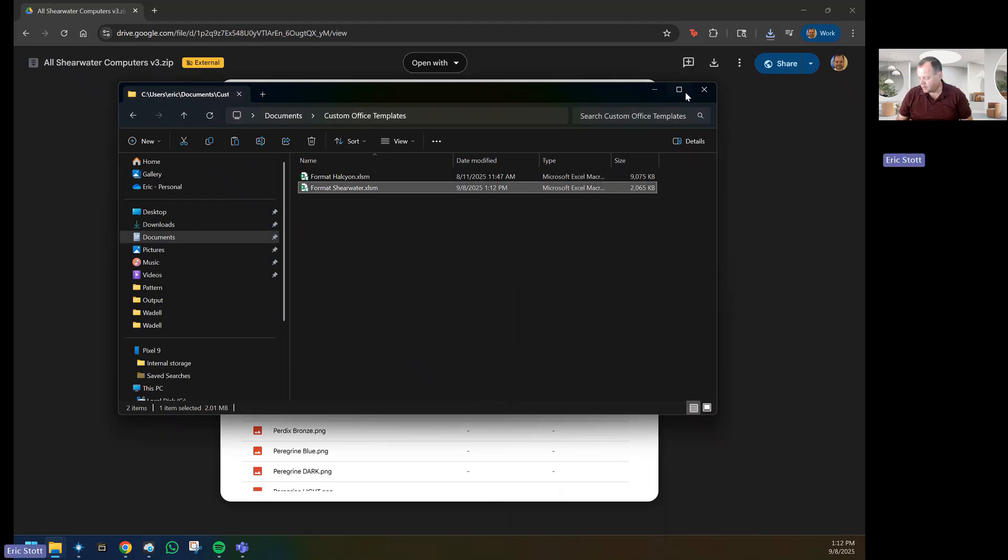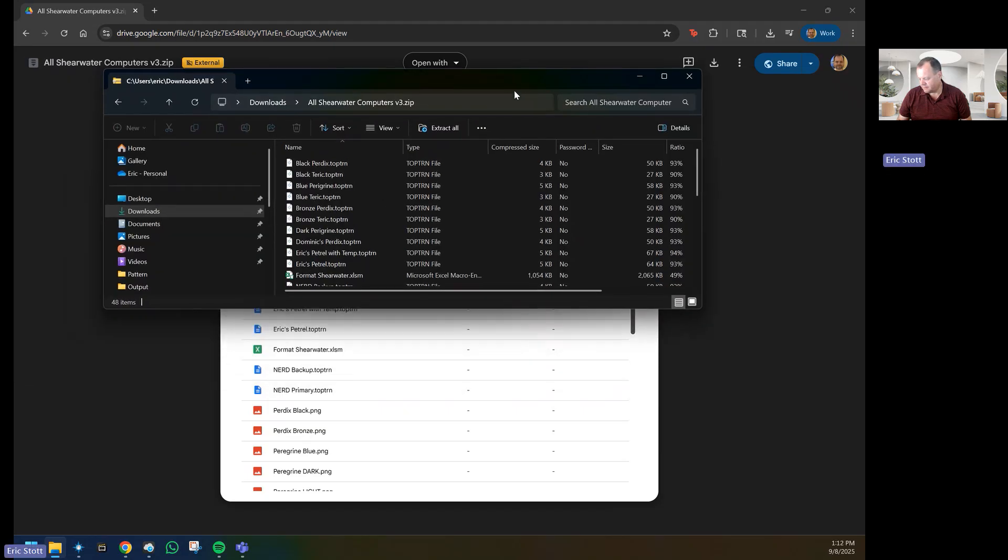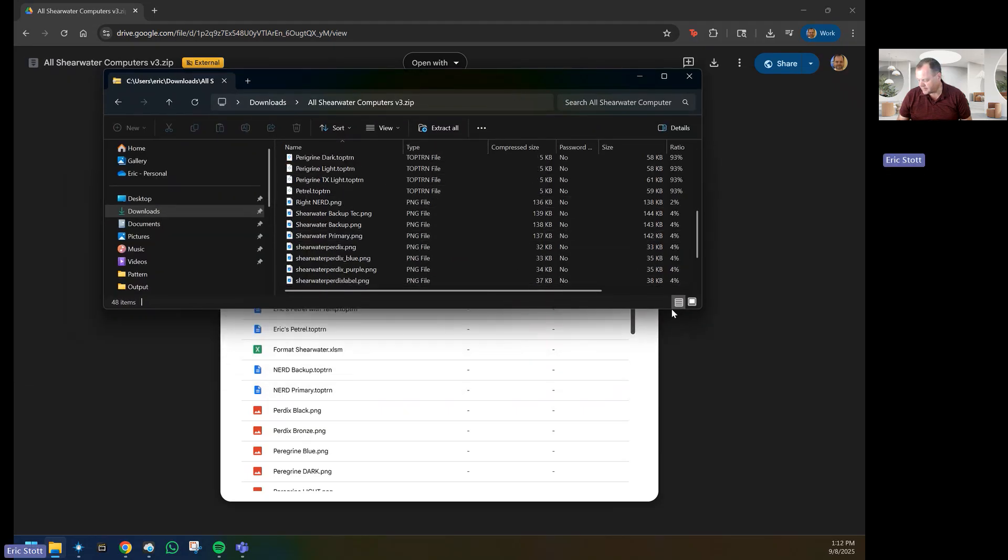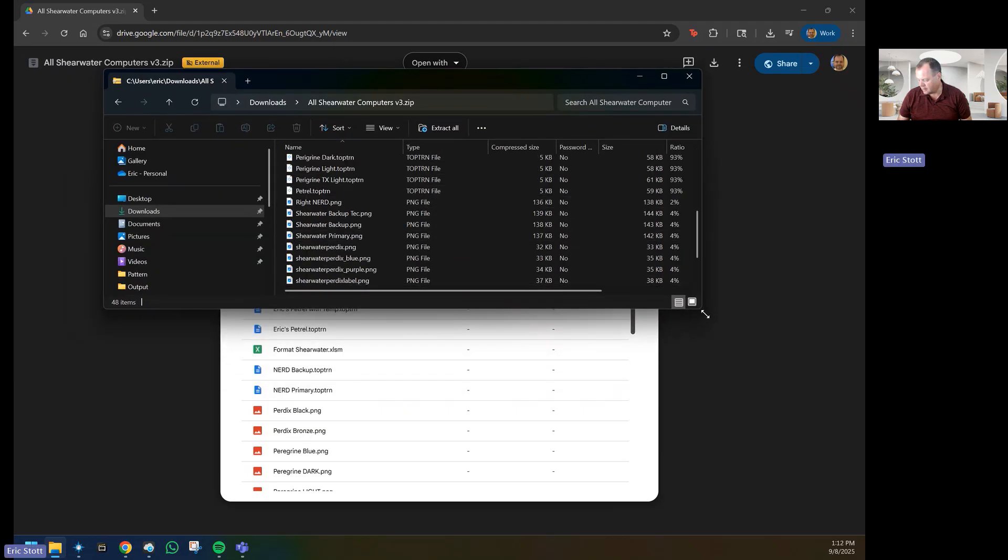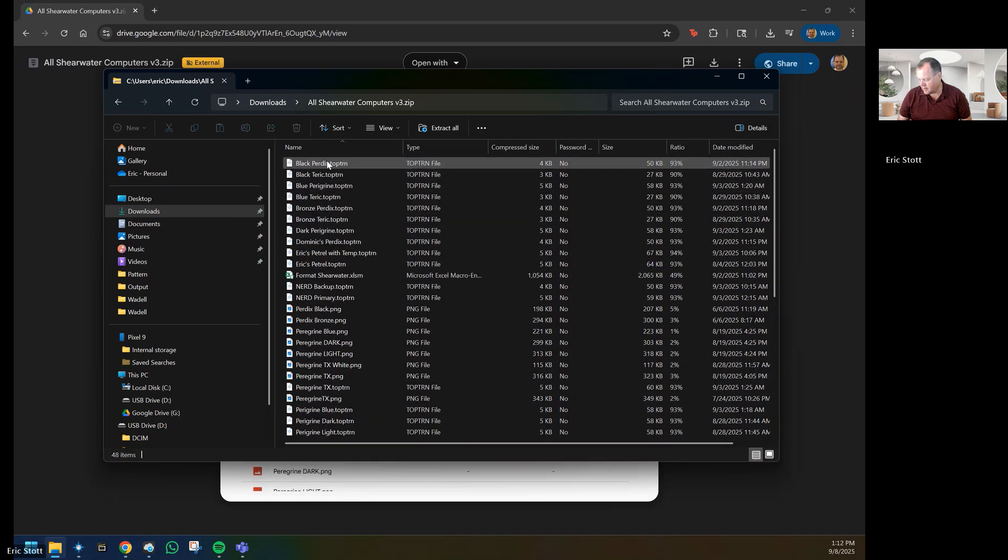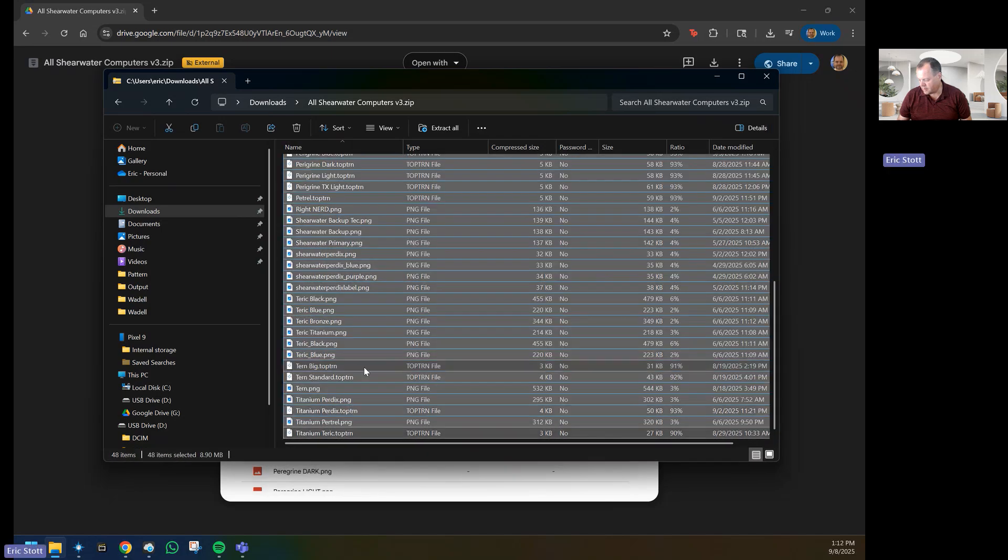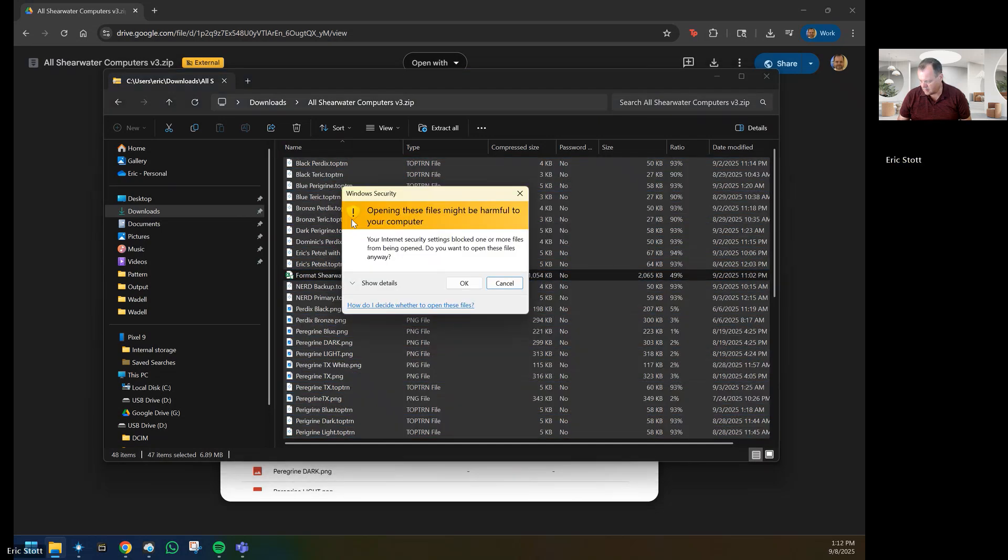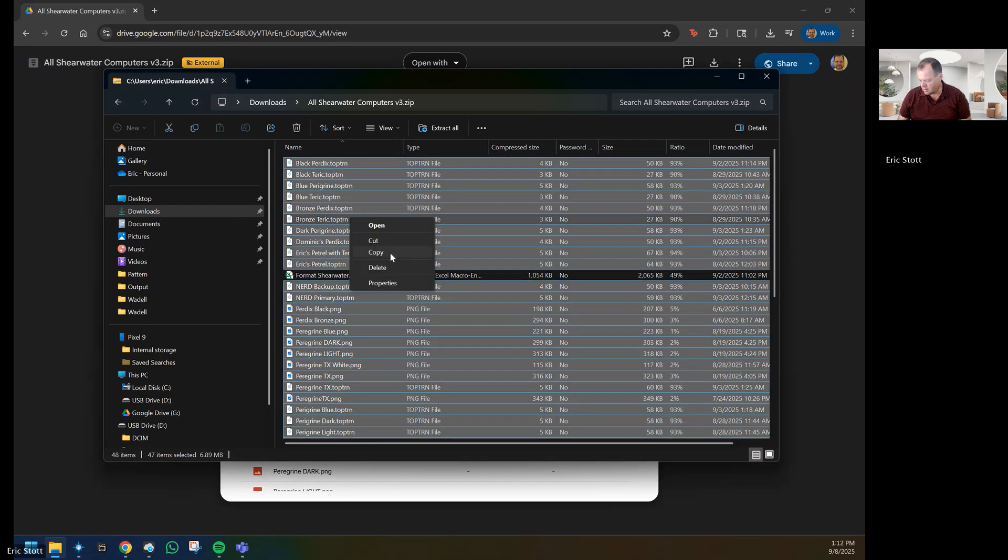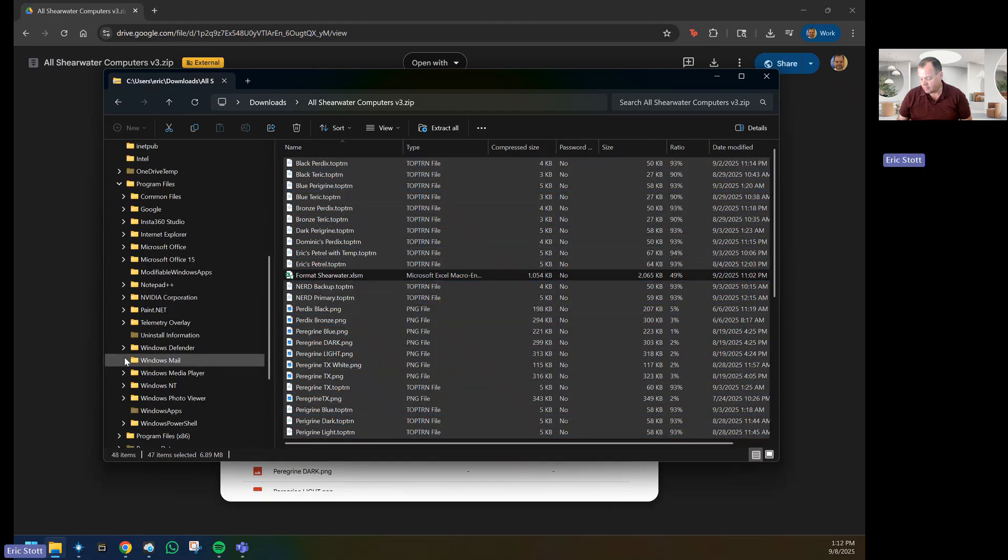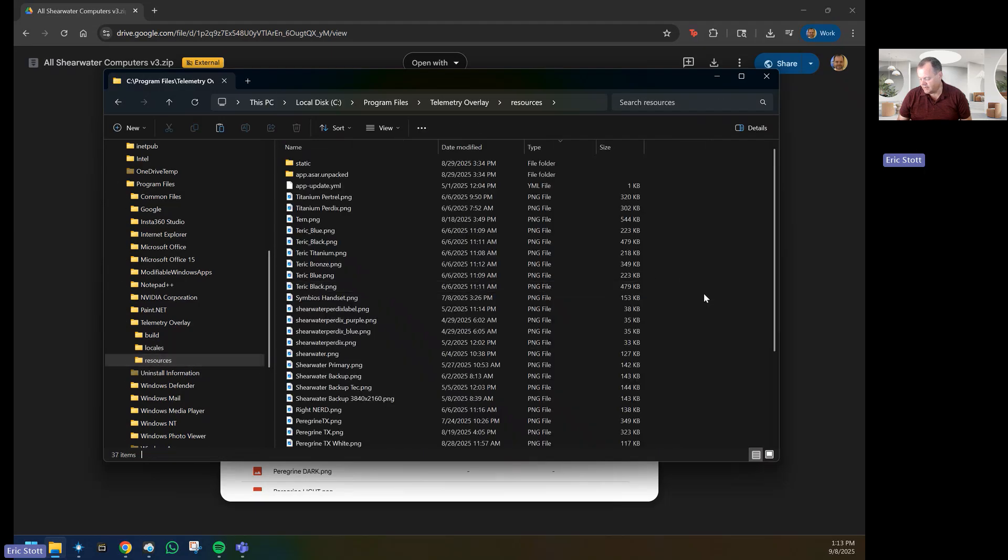Once that's done, we can close this. We will go to our zip file and take all of the other files that are here and copy them into our Shearwater Telemetry Overlay directory, so we'll go to Program Files, Telemetry Overlay, to the resources, and paste.